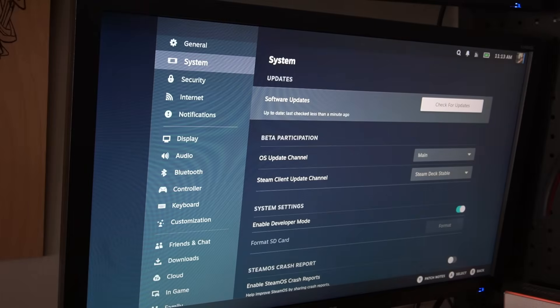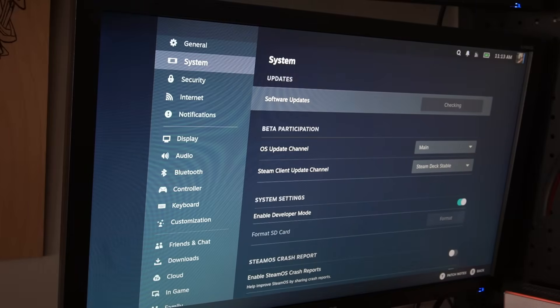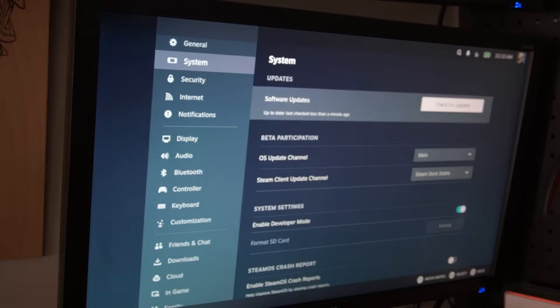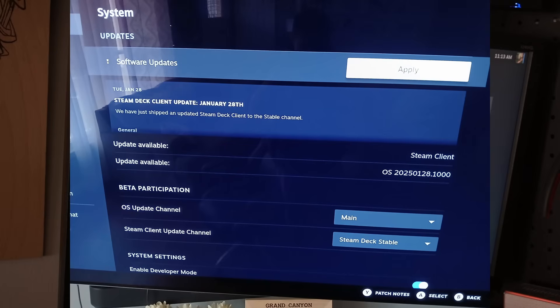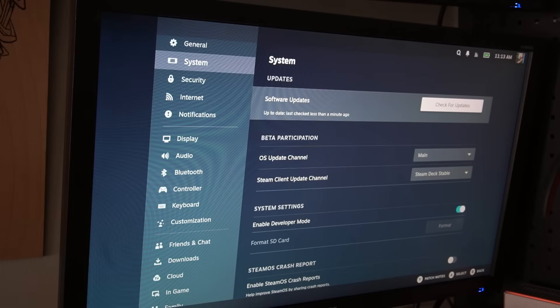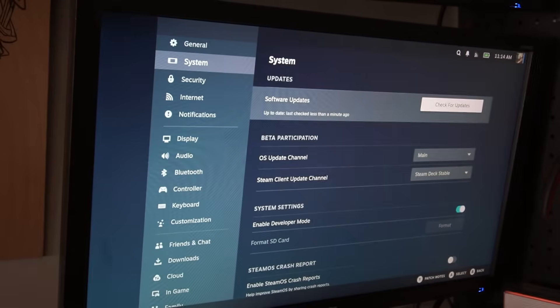And where it says OS Update Channel, make sure it is set to main. Now, up here, what you're going to do is, you're going to check for updates, or it should have it already. So go ahead, check for updates. My updates have already been applied, but I'll post it on the screen. You'll have an exclamation point. It says Software Updates, and as of the date of recording this, which we're at February 3rd or 4th, the latest update that showed up was January 28th, and that has the latest update that we need to get this thing working.